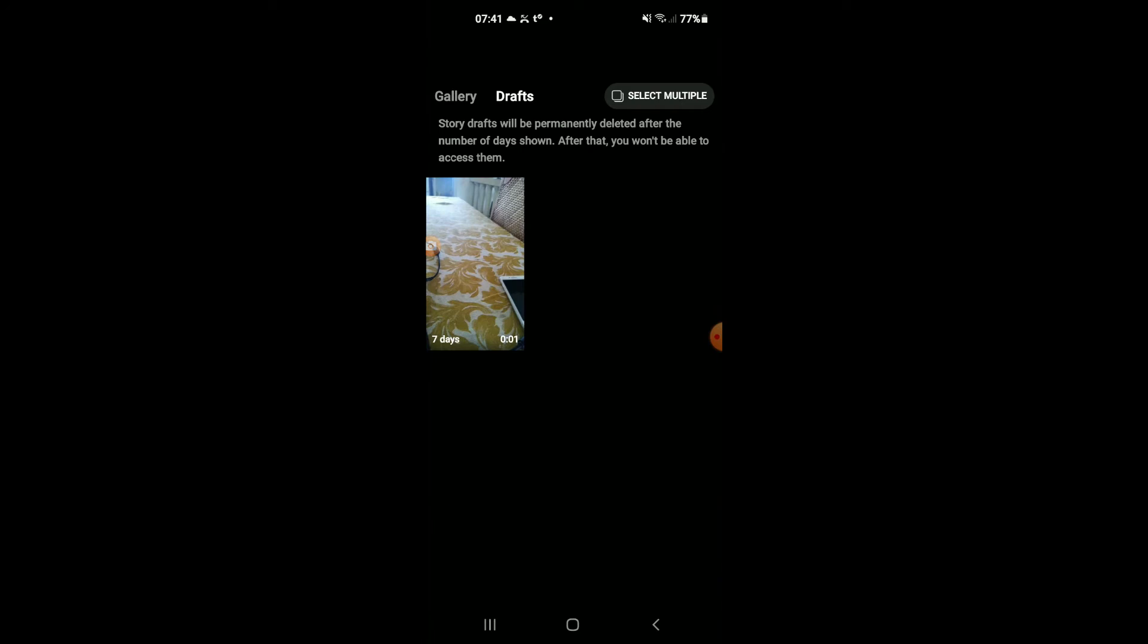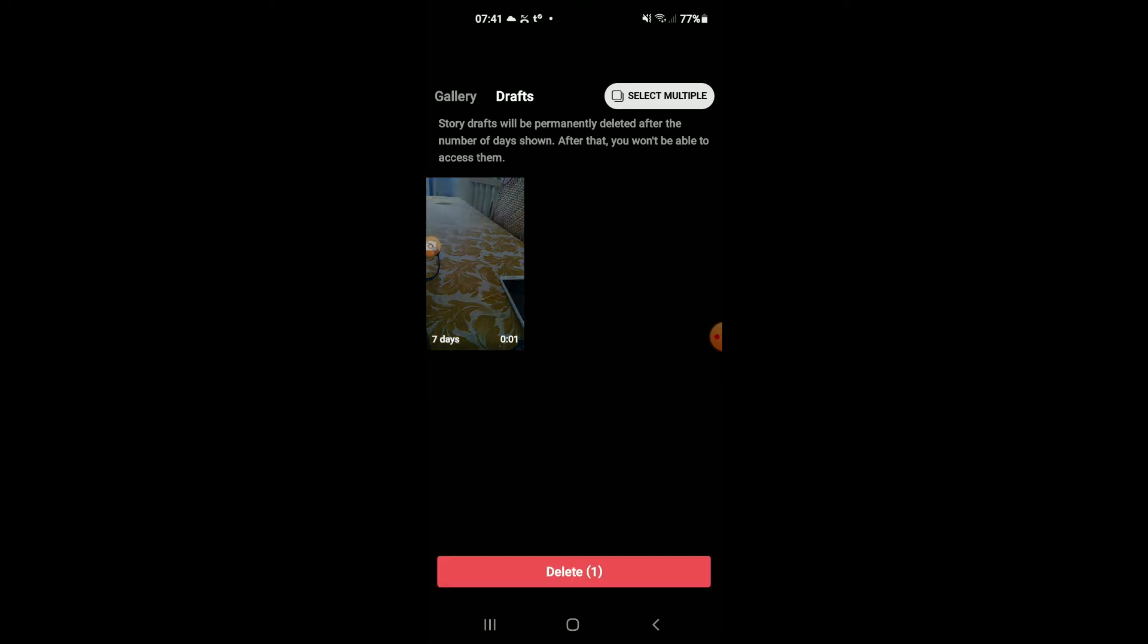And then you're going to tap on select multiple, then you'll tap on the Instagram story draft that you would like to delete, and you'll tap on delete. But even if you don't come into drafts and delete it, your...